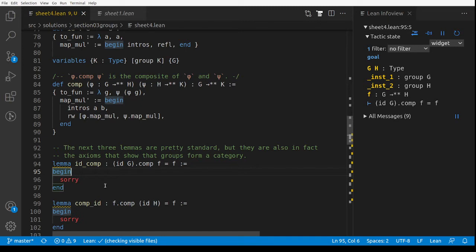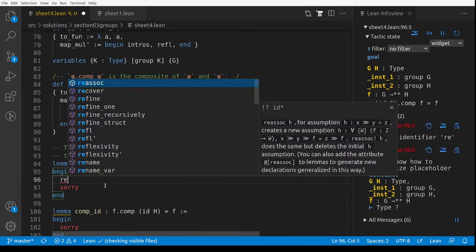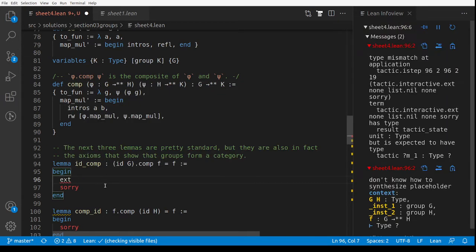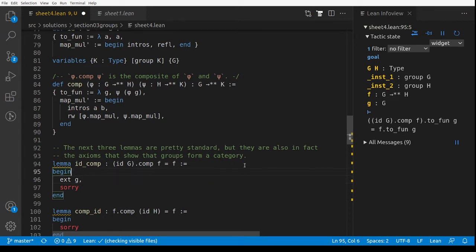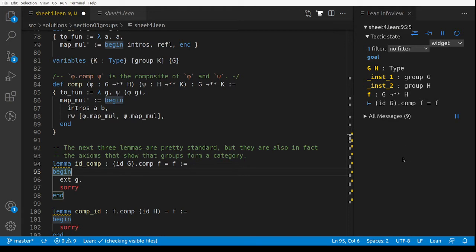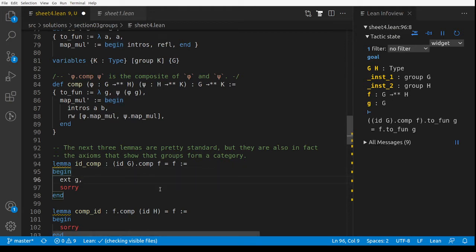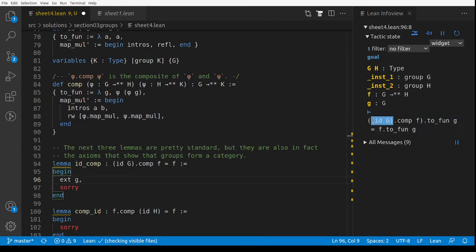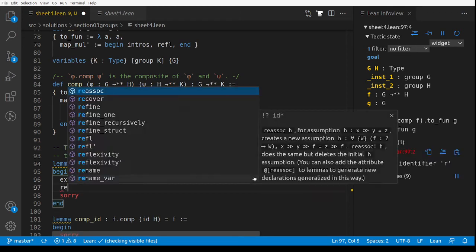it_comp: we've got to prove that if we compose the identity function and then F, it's the same as F. It's not true by definition, so we use functional extensionality: 'ext G'. Now we've got id ∘ F applied to g, and I think the left-hand side and right-hand side are both just F(g), so 'rfl' closes it — yes.